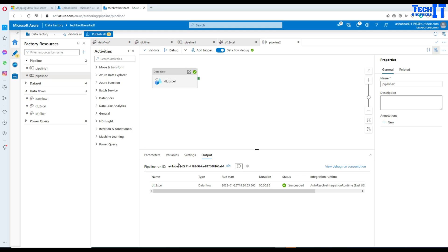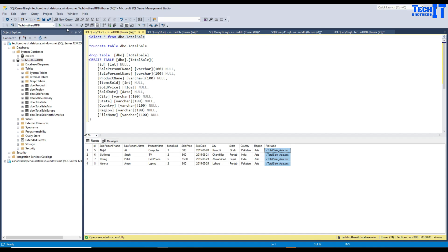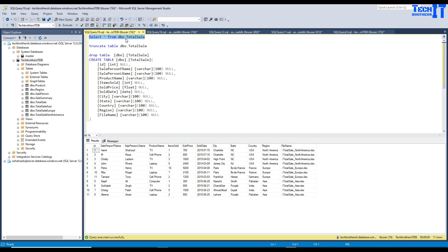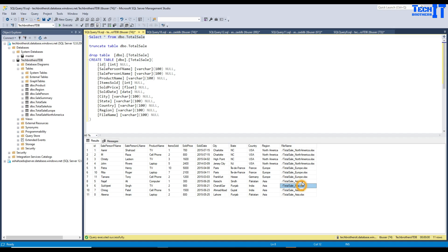Our data flow and pipeline completed successfully. Let's go ahead and take a look in the table. Running a SELECT from dbo.Total_Sale, you can see that data has been loaded from three different files: Total_Sale_NorthAmerica, Total_Sale_Europe, and Total_Sale_Asia. This is how you load multiple Excel files with a single sheet that has the same name.